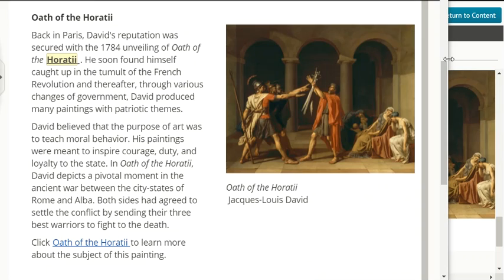Oath of Horatii. Back in Paris, David's reputation was secured with the 1784 unveiling of Oath of Horatii. He soon found himself caught up in the tumult of the French Revolution, and thereafter through various changes of government, David produced many paintings with patriotic themes.